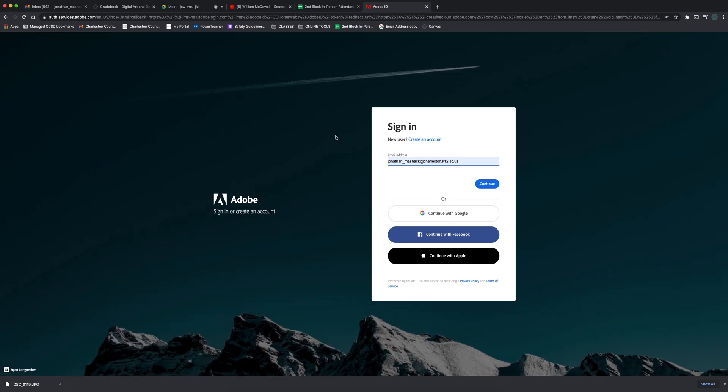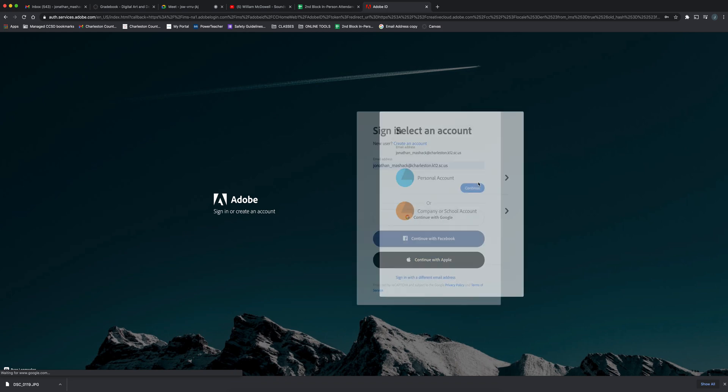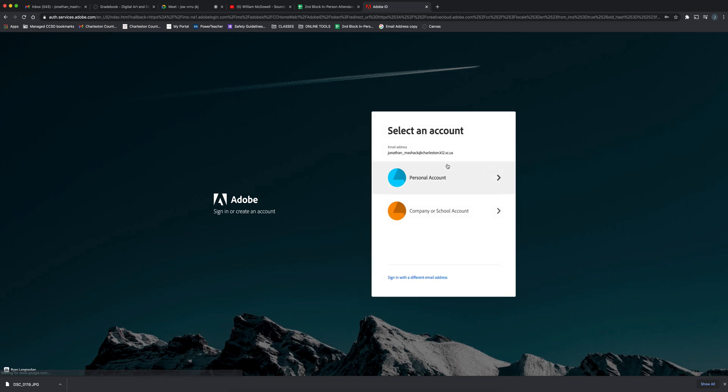When you click the sign in button, this is what's going to pop up. You're going to put in your school account, or you can just continue with Google and it'll get you to the same place.